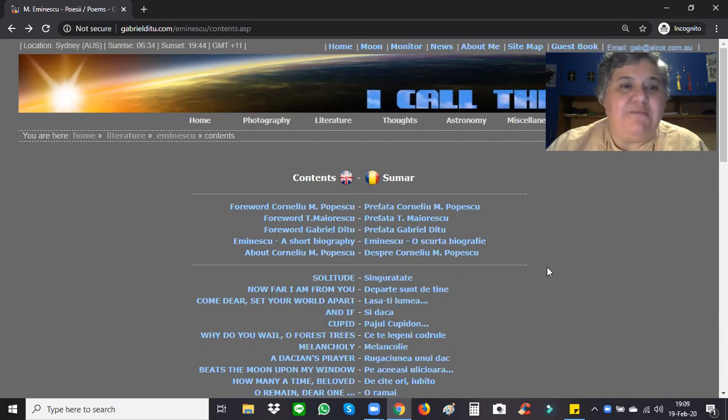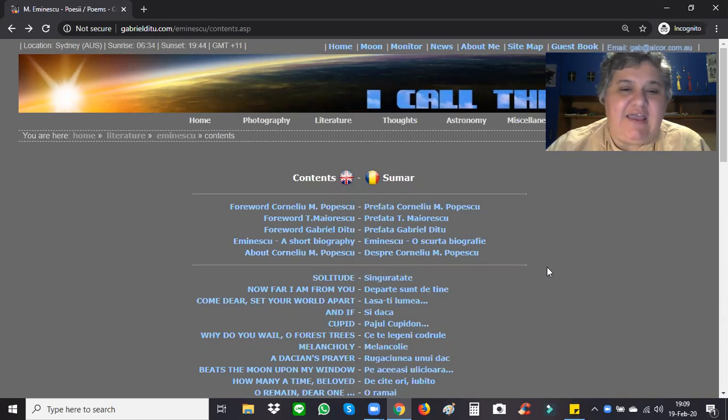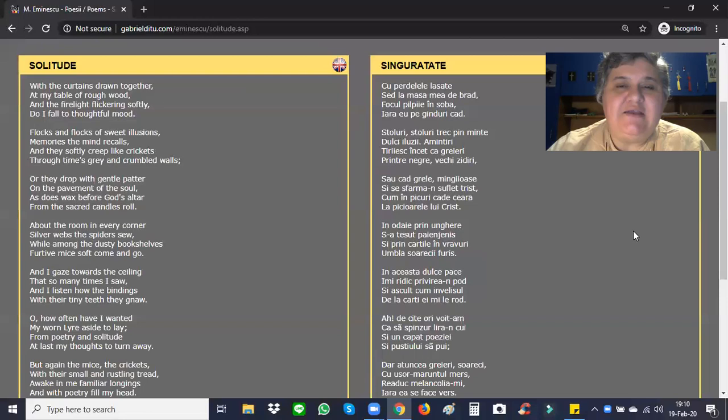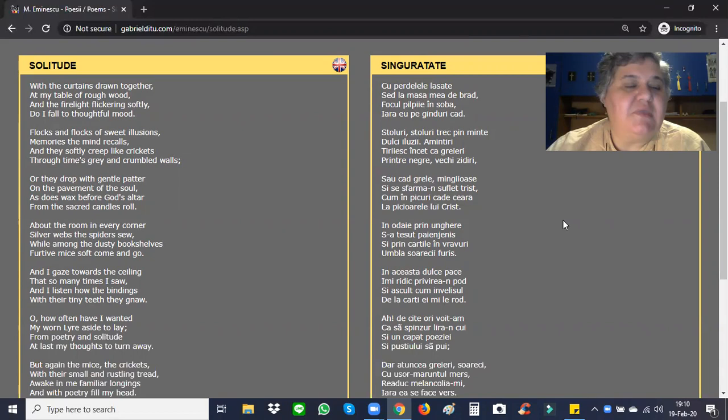So now we go to gabrielditu.com, the website that I chose. And we're going to go to solitude. Okay, this is the first one. All right. So I'm going to go with solitude. And for those who know Romanian, you can follow along in Romanian language. You can see it right here. Okay, so let's start.